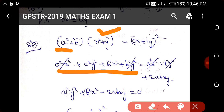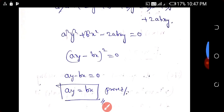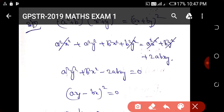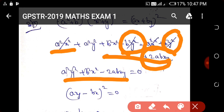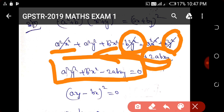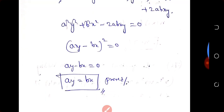Expanding: b²x² + b²y². Using the (a+b)² formula and expanding both sides, we can rewrite the equation as (ay - bx) whole square equals zero. Therefore ay minus bx equals zero, which means bx equals ay.